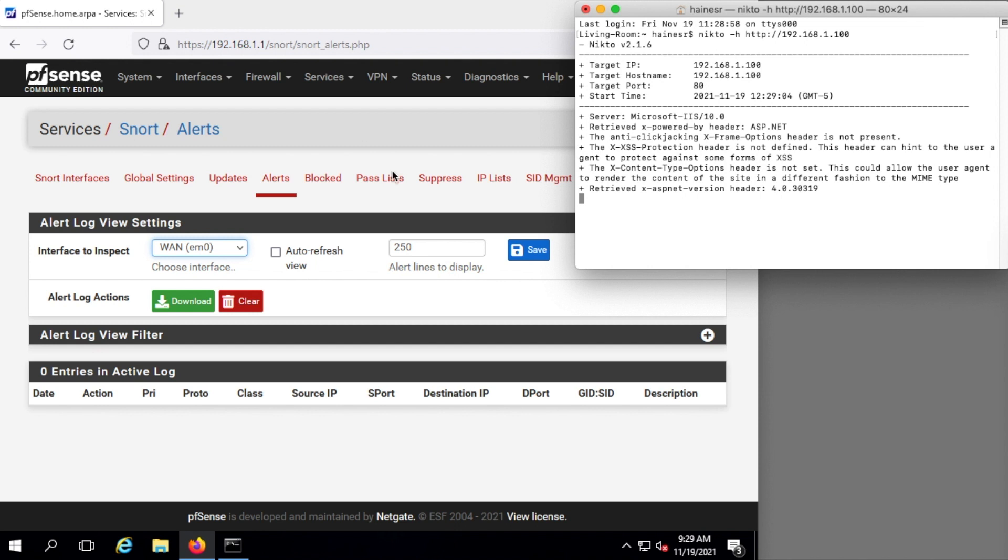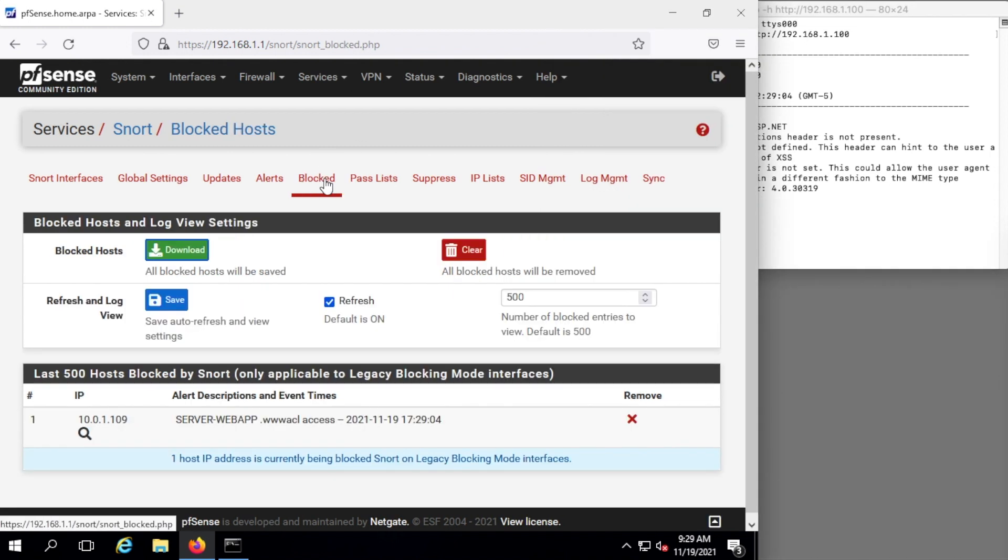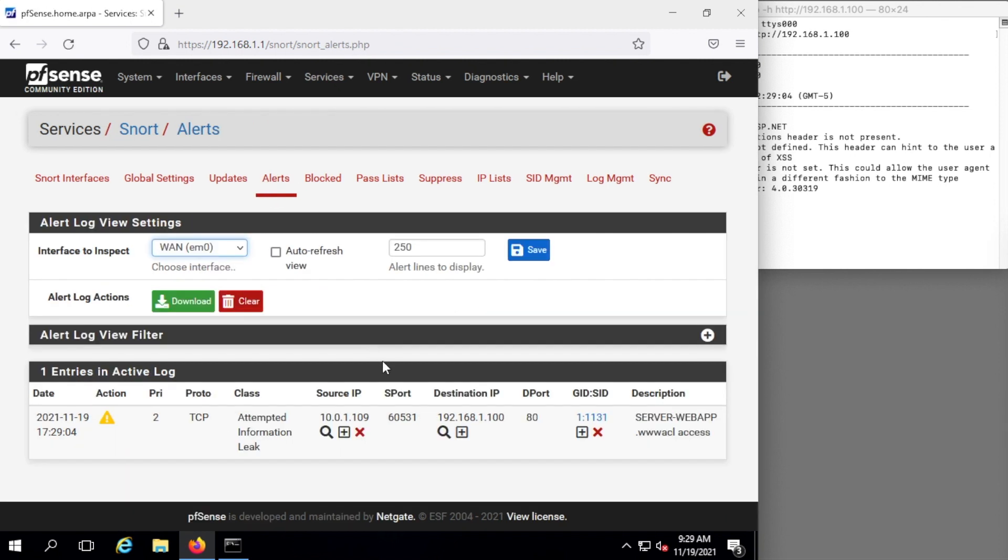And it may have already blocked me. Notice here server web access, and notice if we go back to alerts this has done something it doesn't like and now it's going to block it.